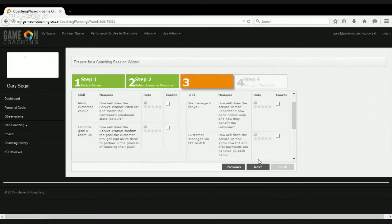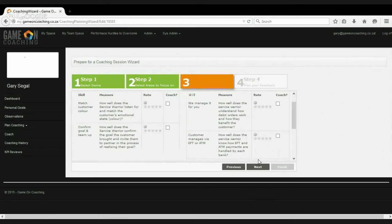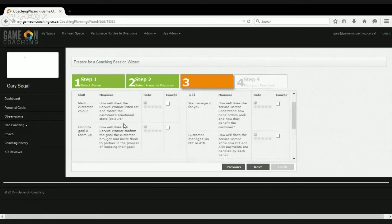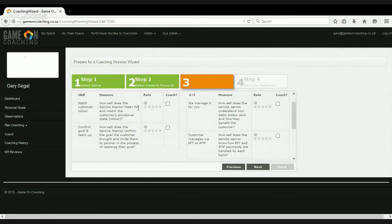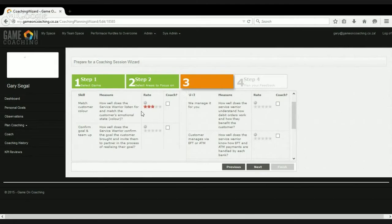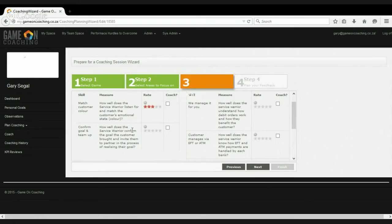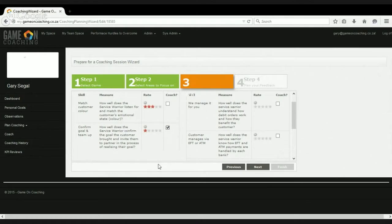We click next, and now we get just a very focused set of skills that we need to worry about. So in the connect state, there are two skills that the agent needs to be good at, matching the customer's color, which is about matching the customer's emotional state. And let's say, well, they're doing that fine, but this other skill here, which is confirming the customer's goal and teaming up for them, that's not going so good at all. So we want to coach that.